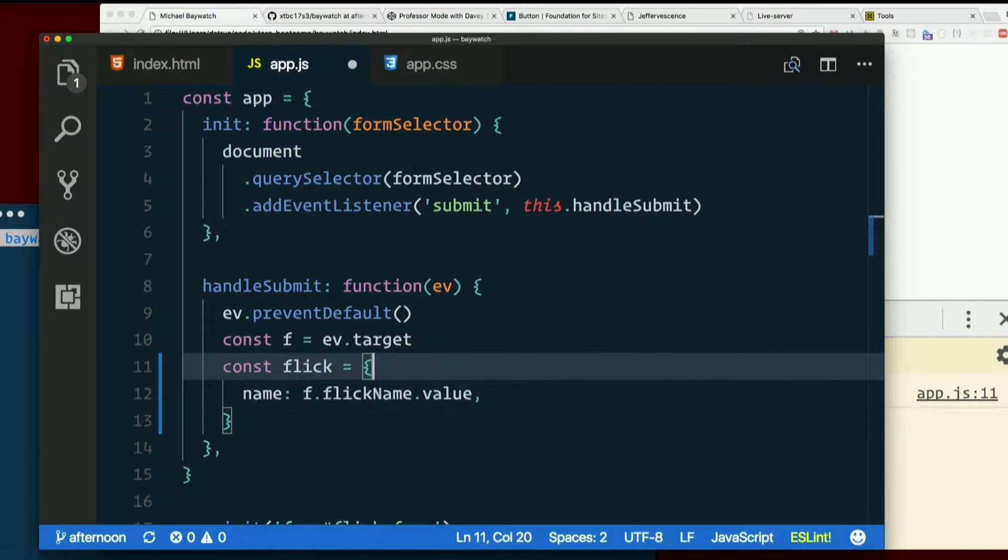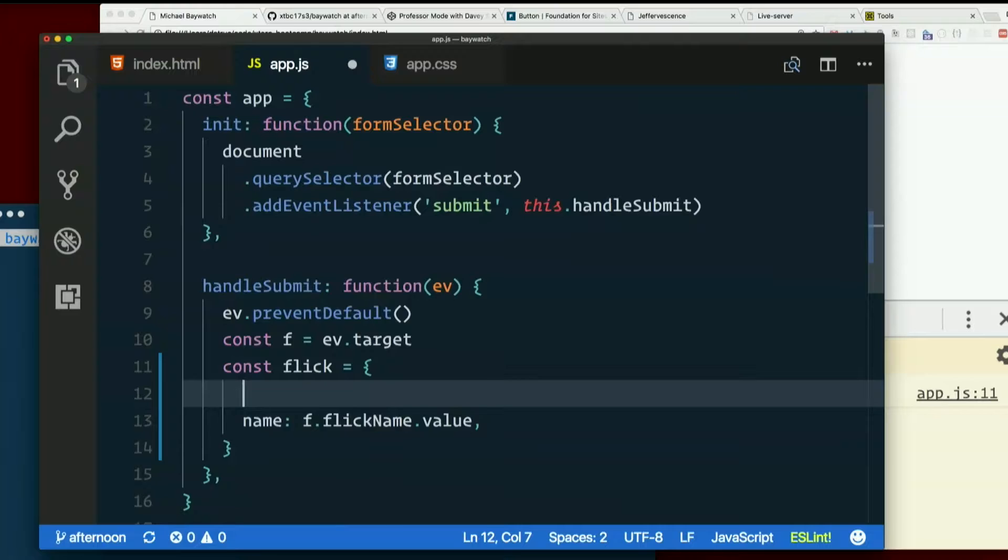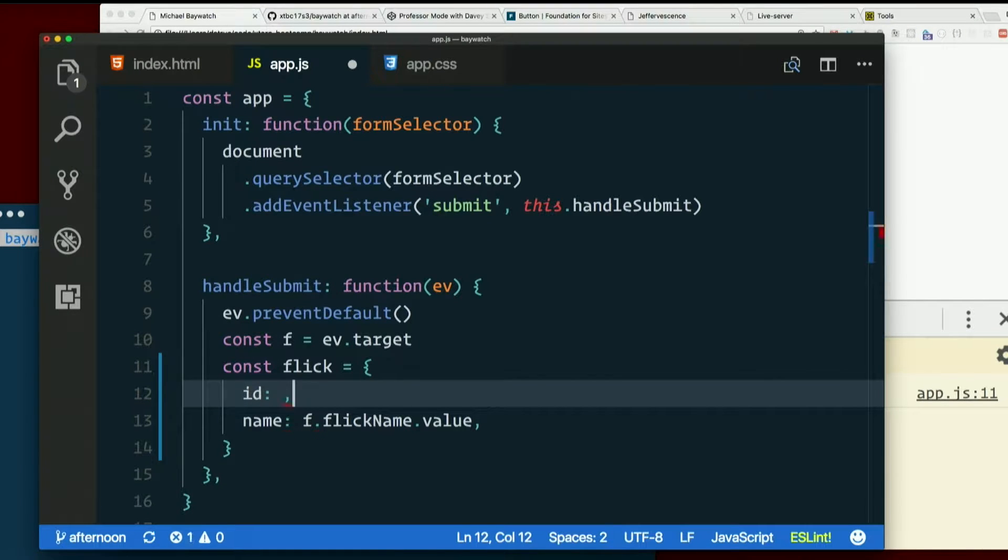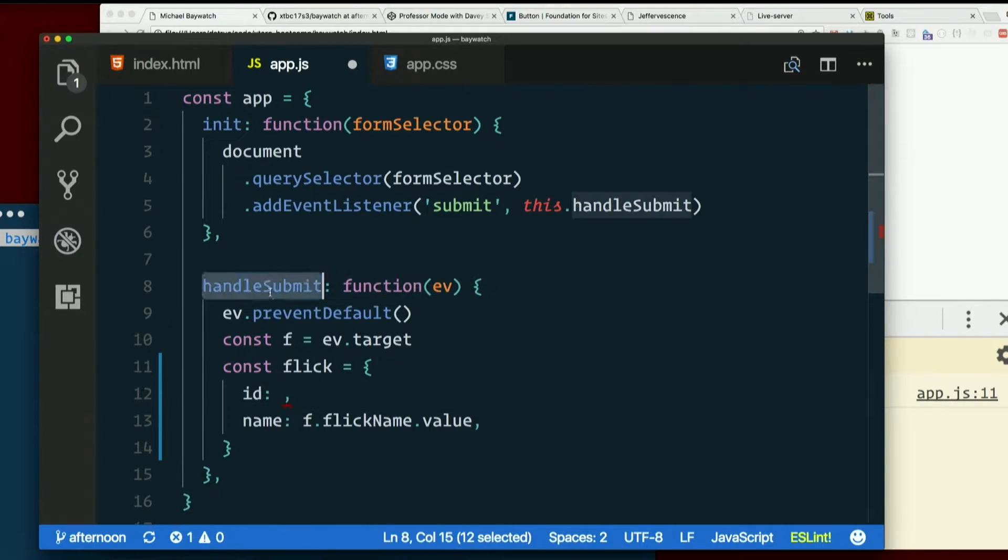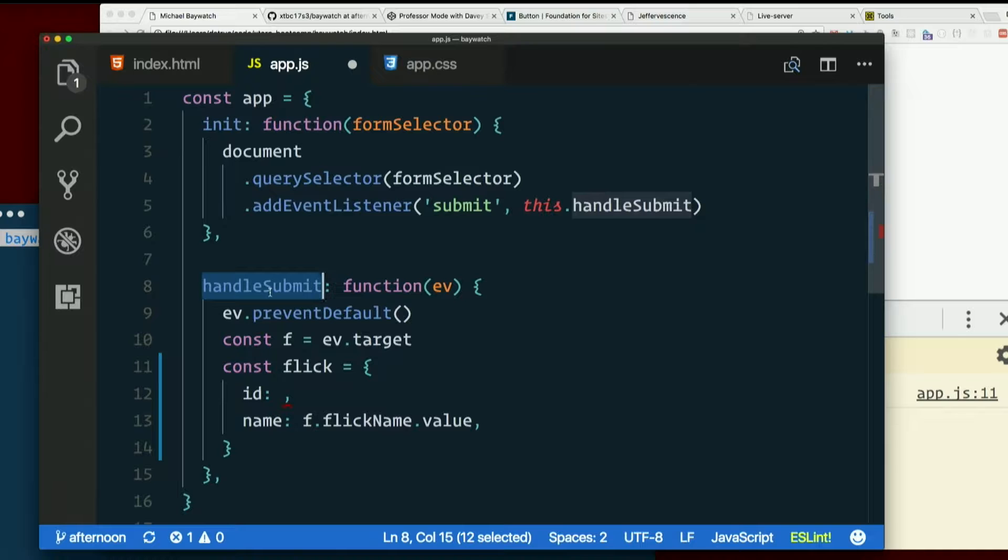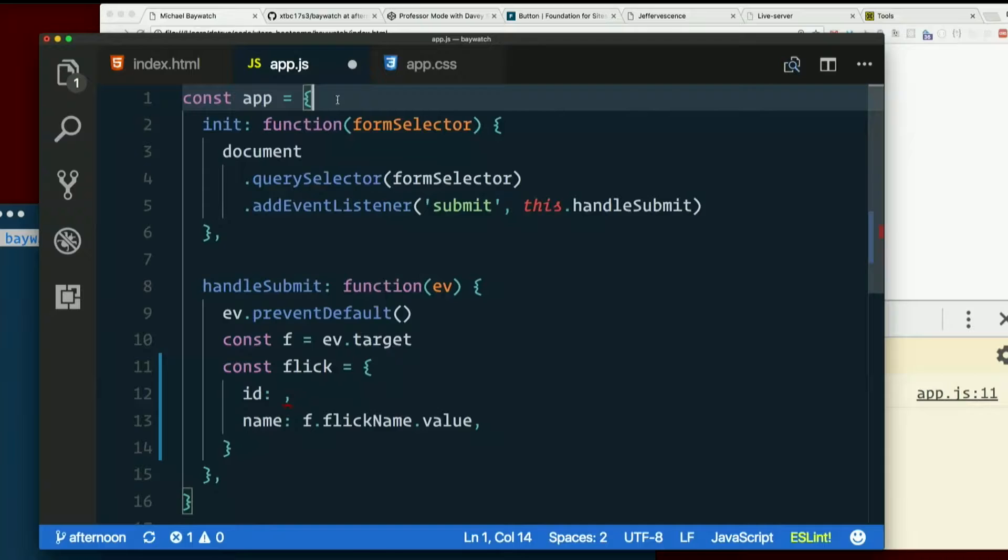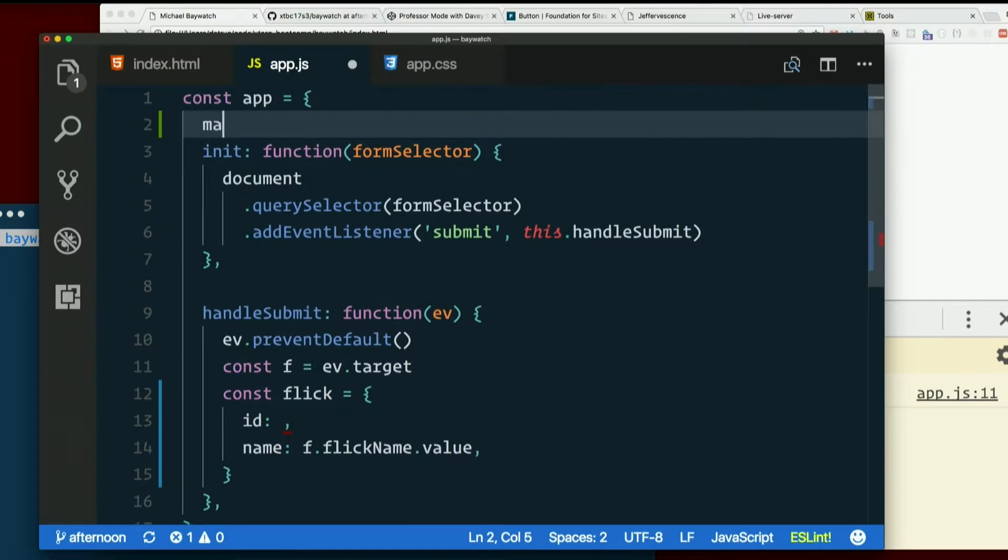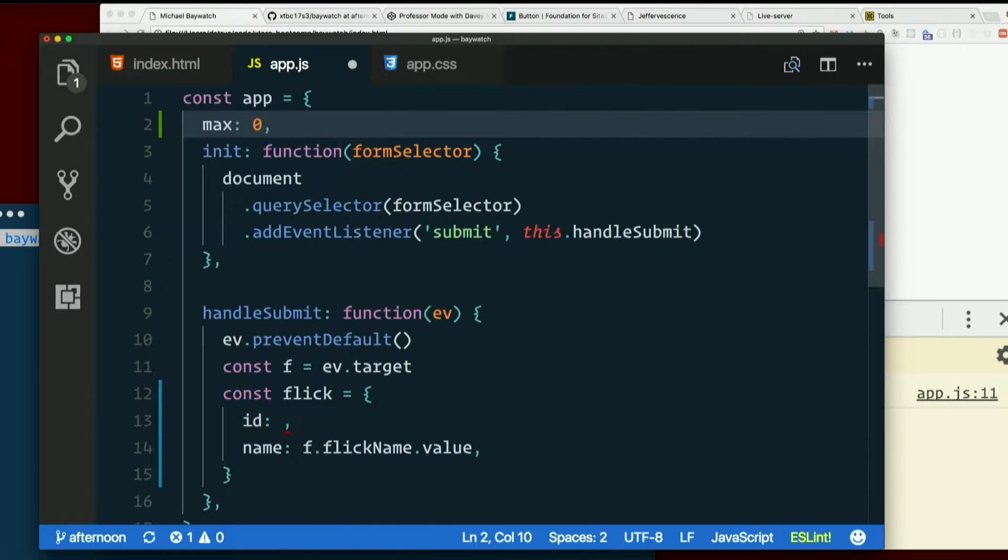So we're going to have to keep track of that counter. We can't make that a local variable inside handleSubmit, because each time it's called that's going to get reset. So we could make that counter a property of the object, like max colon zero, like that.